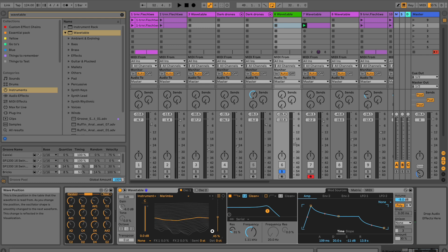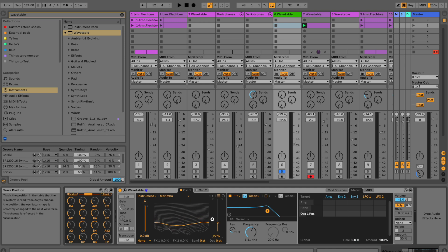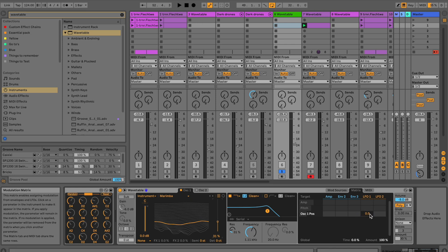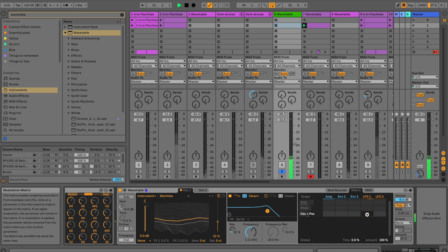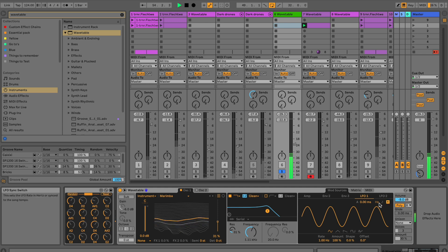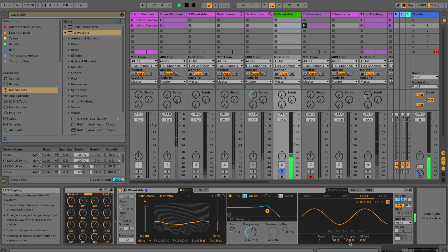What I like about this synth is we can basically choose a slider, activate it, and then go into the matrix section. As soon as you've touched the slider or a button, you see it pop up there and then we can assign an LFO to it — or whatever you want. So maybe you want to add an LFO and jump right into the LFO section, since we want an evolving kind of sound.